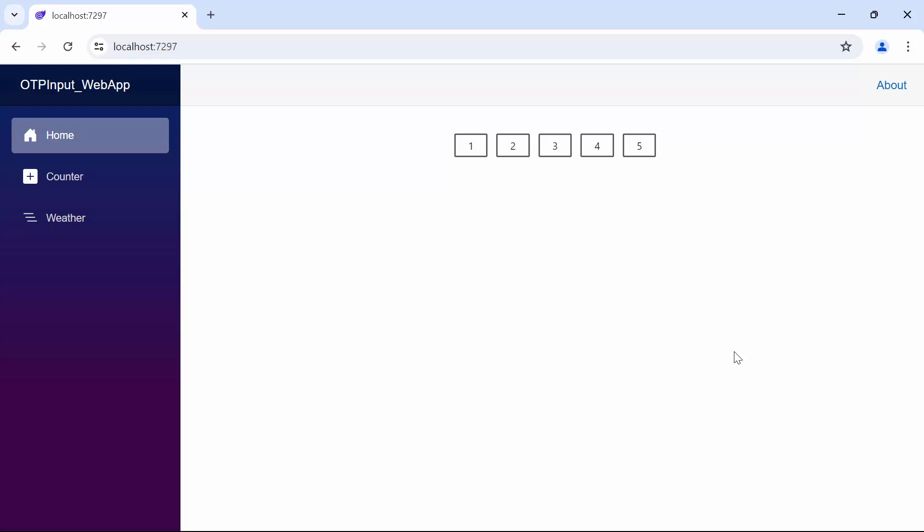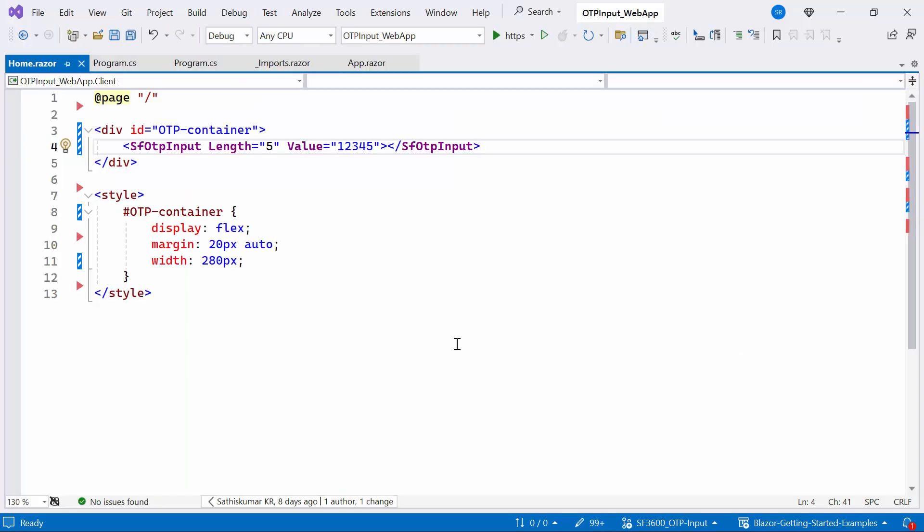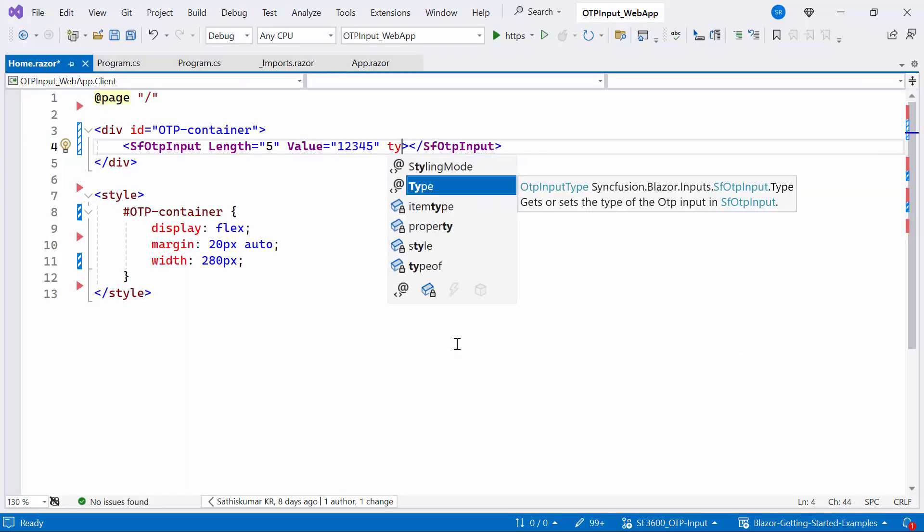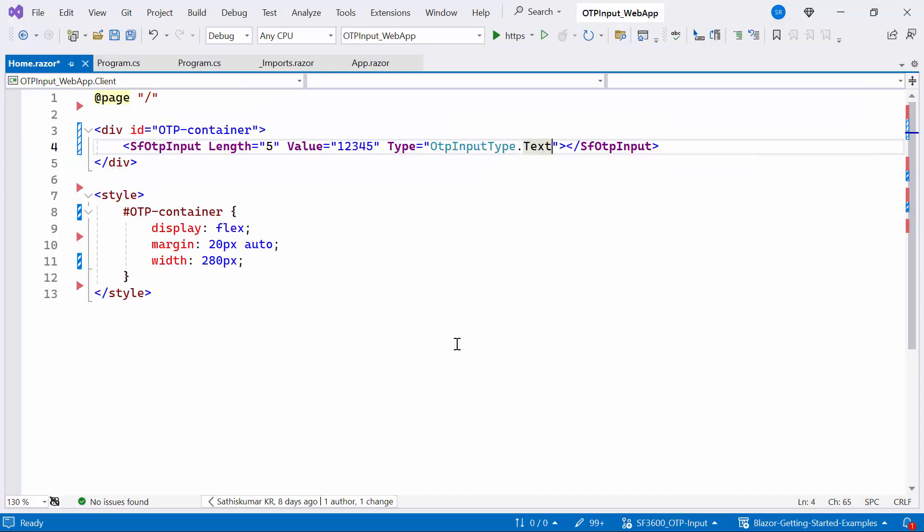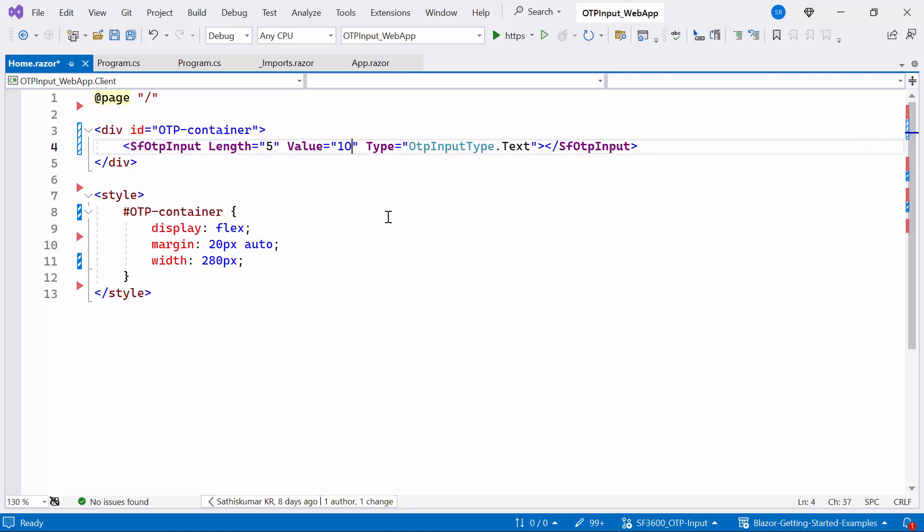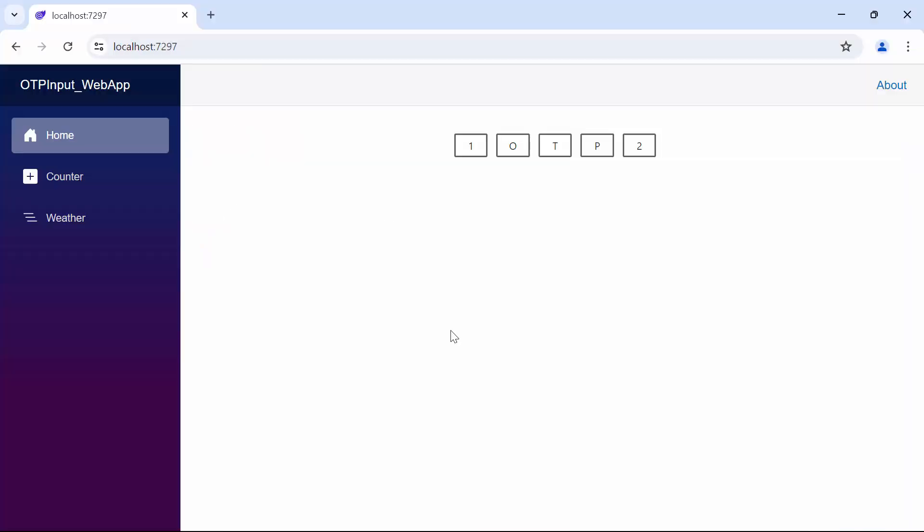If you want to display both letters and numbers, set the input type to text. Then I change the value property to include some letters and numbers. Now you can see the OTP Input component rendered with both text and number values.